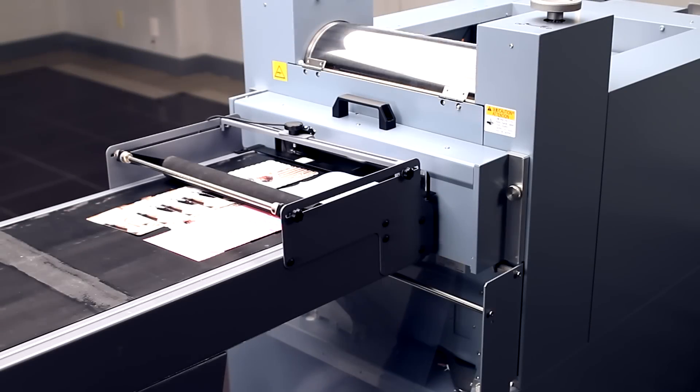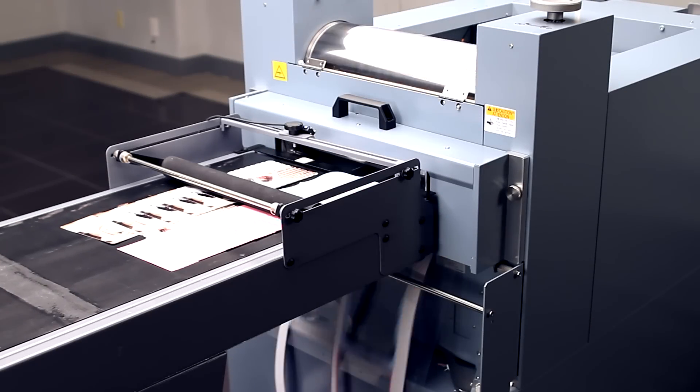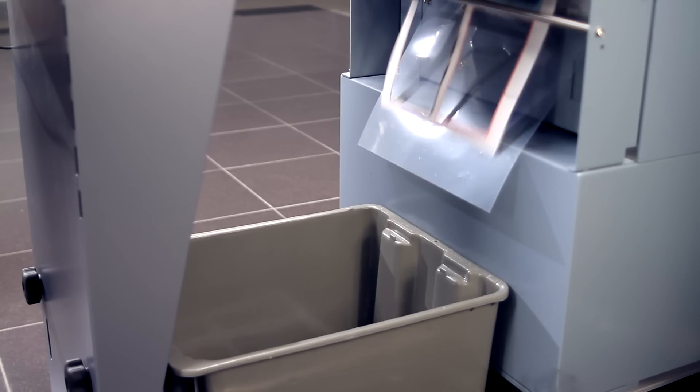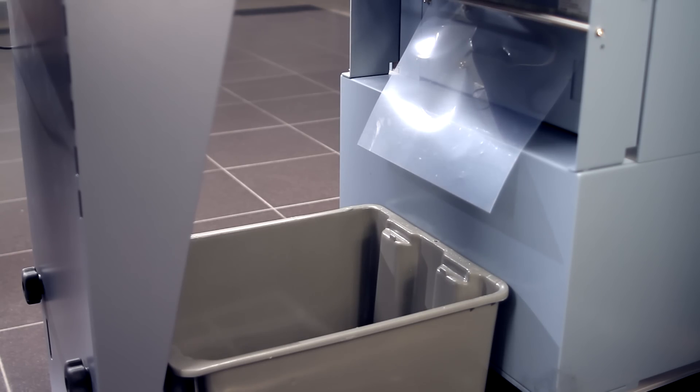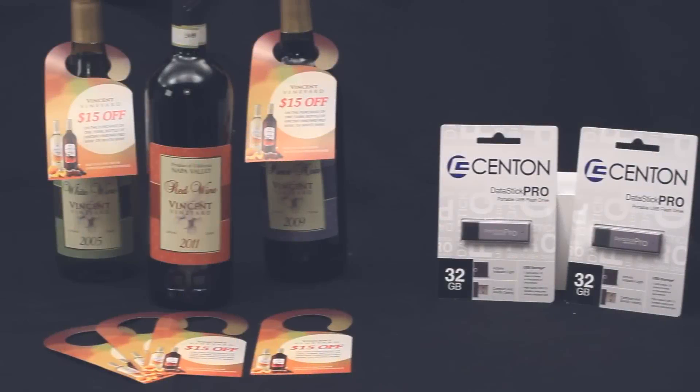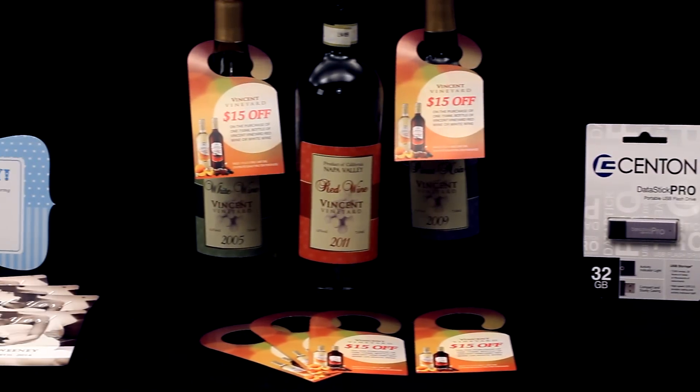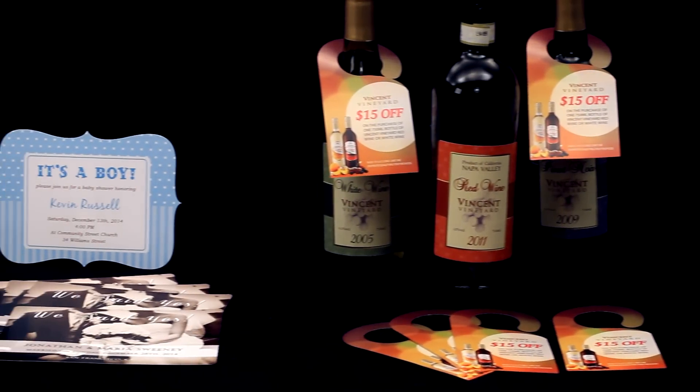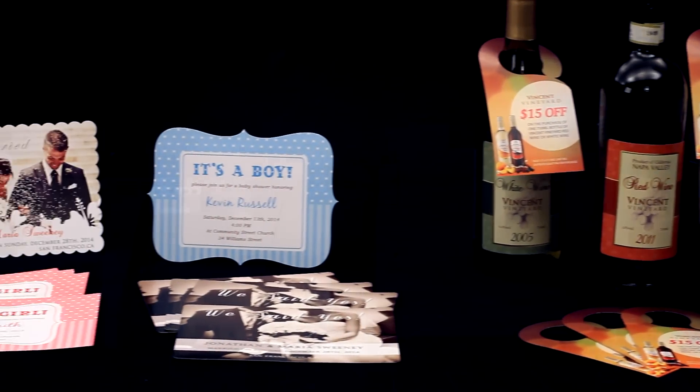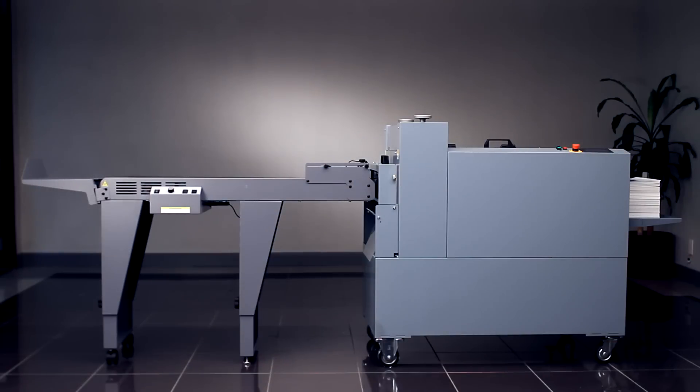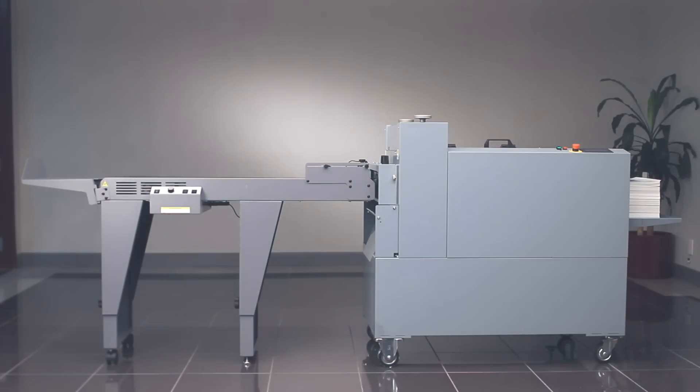Finished pieces are delivered and stacked onto the conveyor as waste is deposited into the waste bin below. Deliver popular die cut applications on demand with the UD300 Rotary Die Cutter.